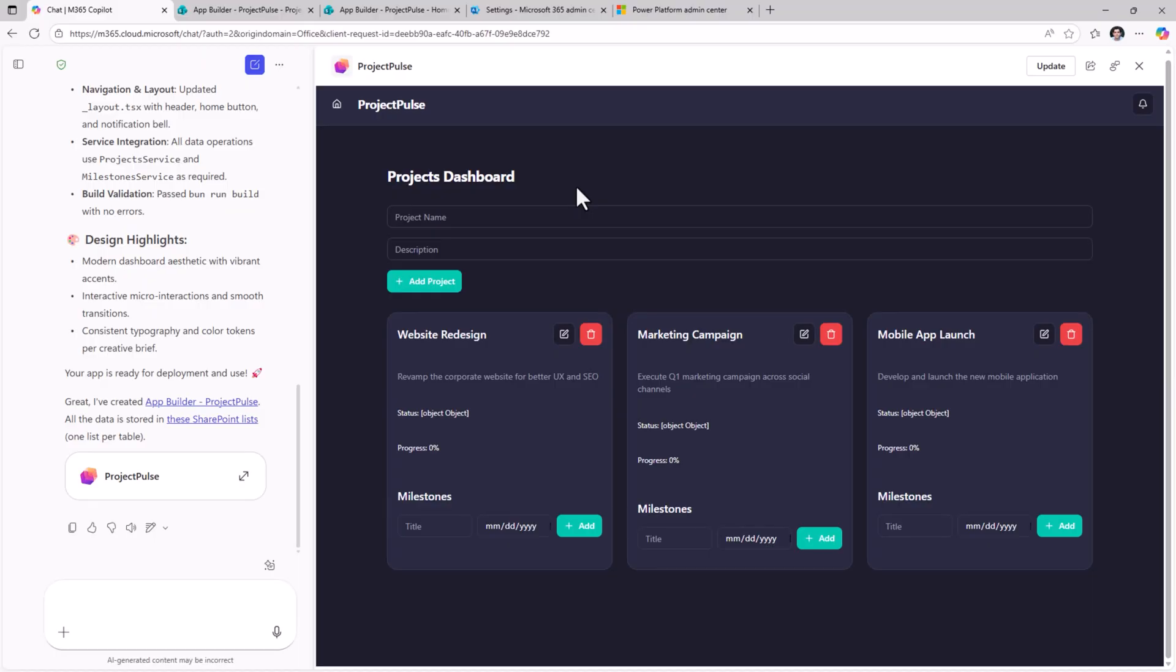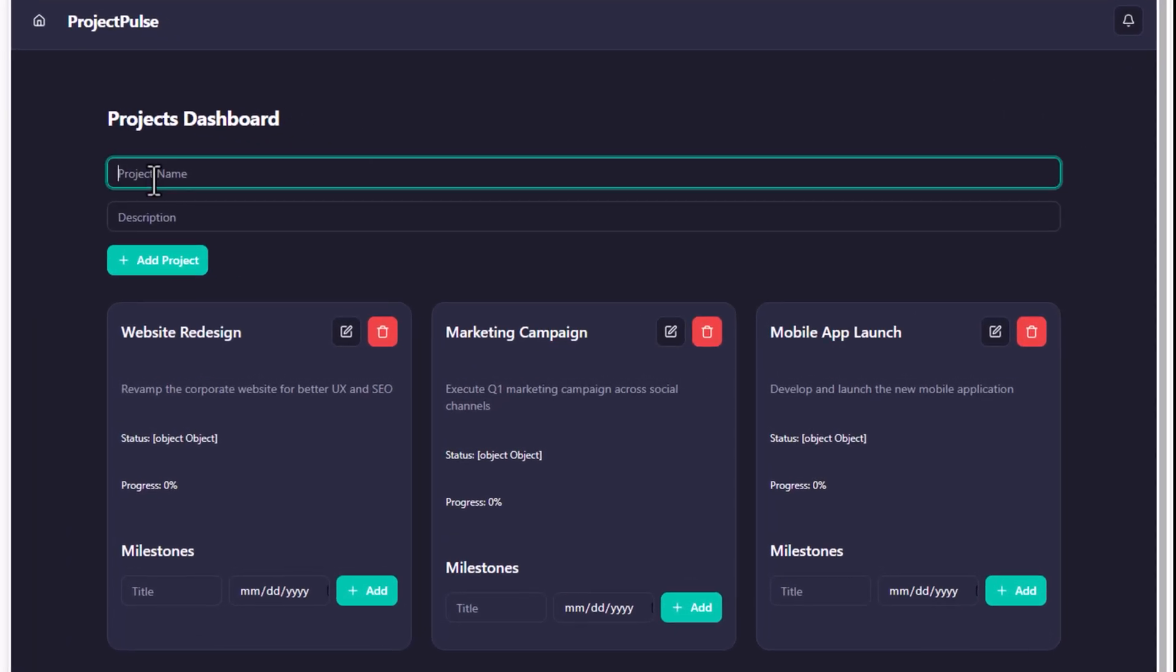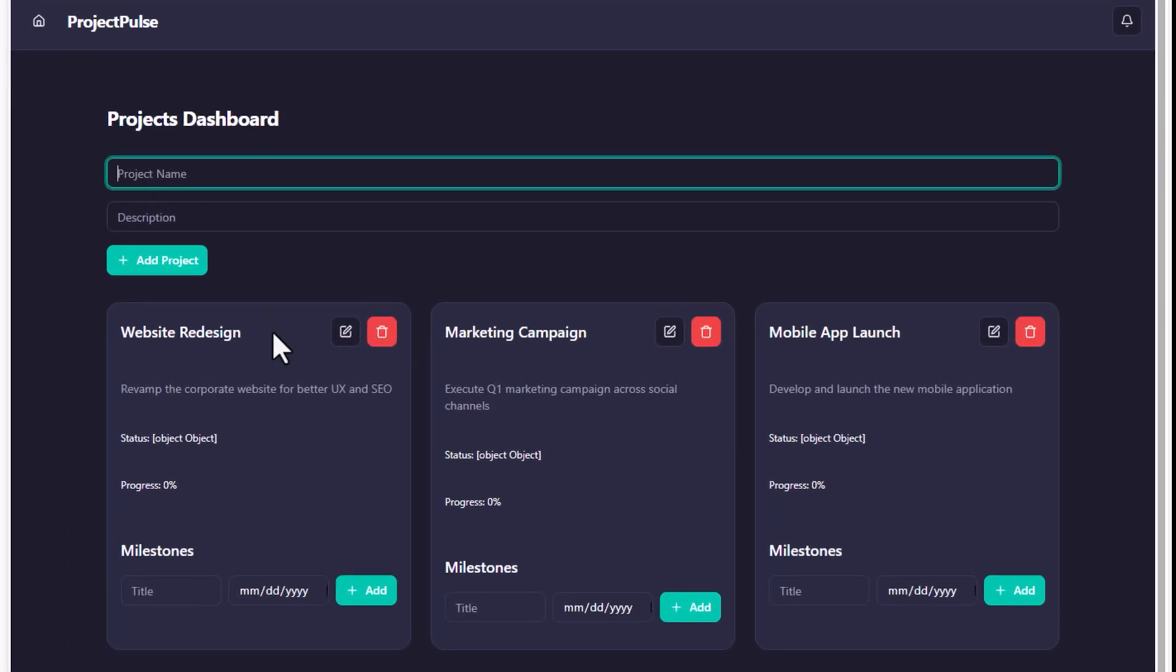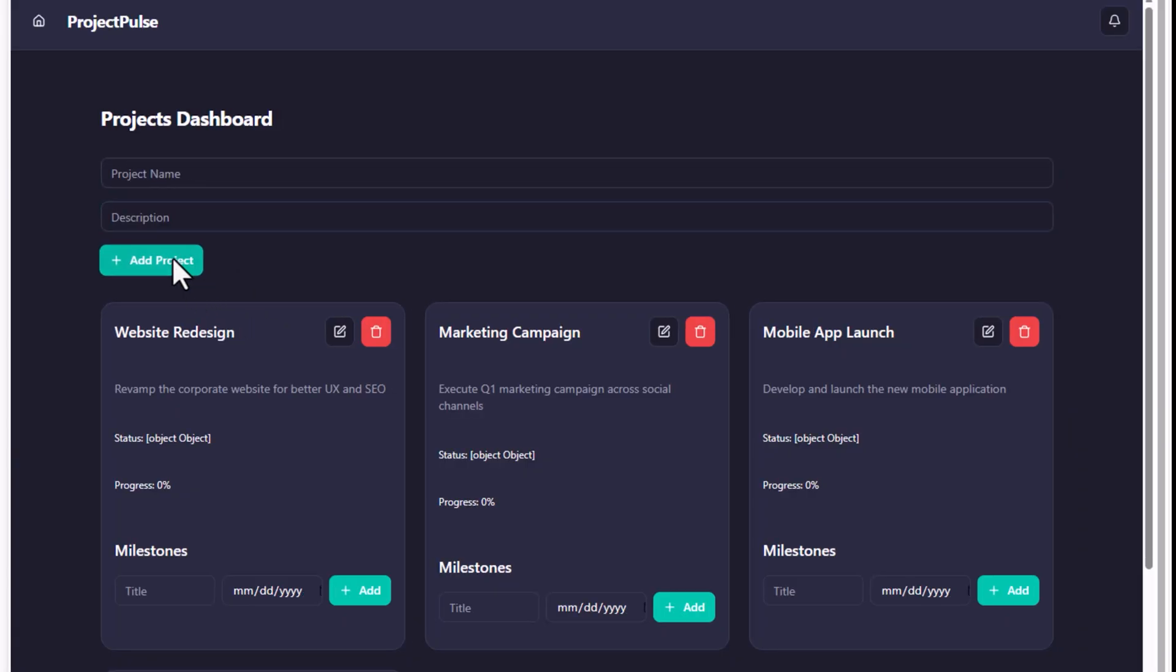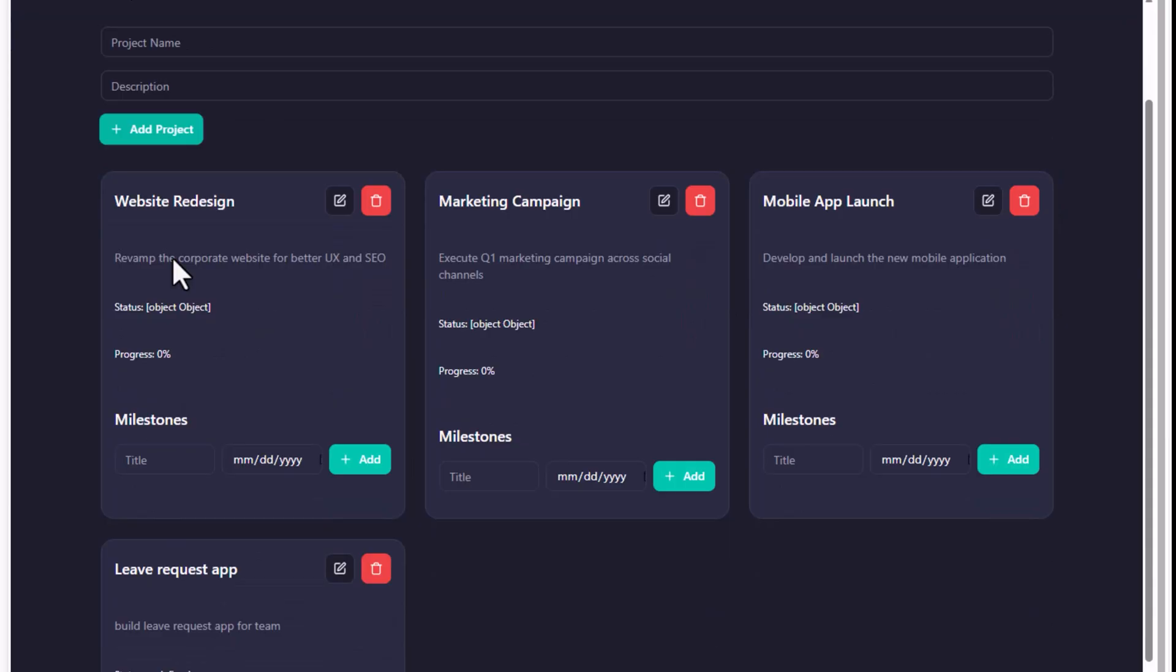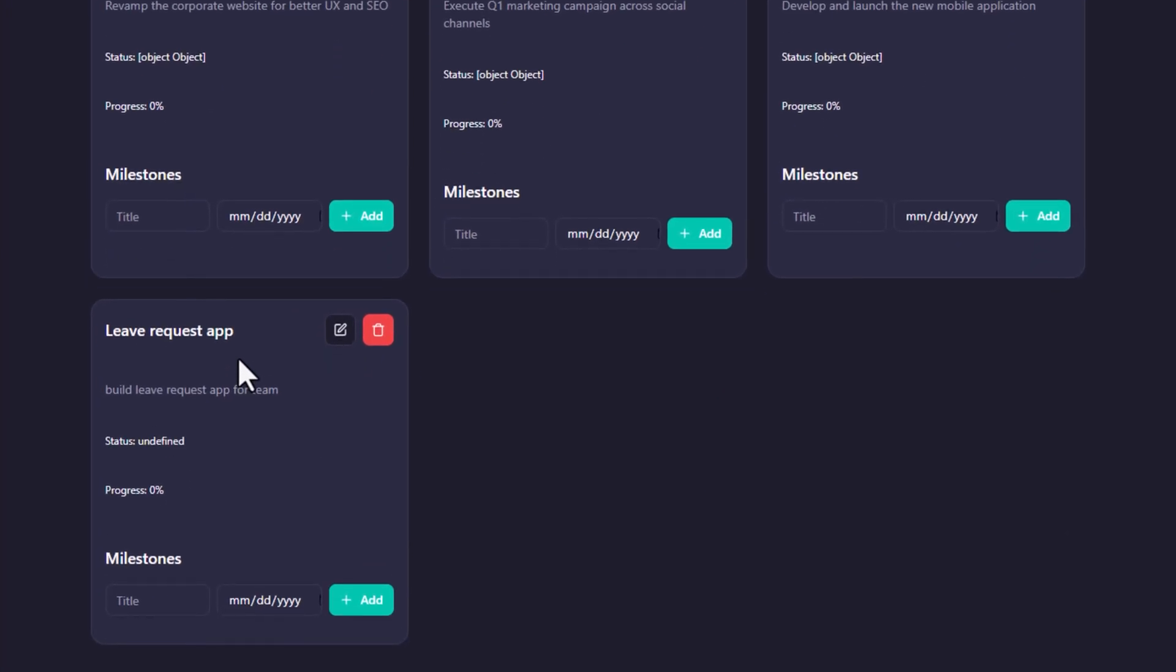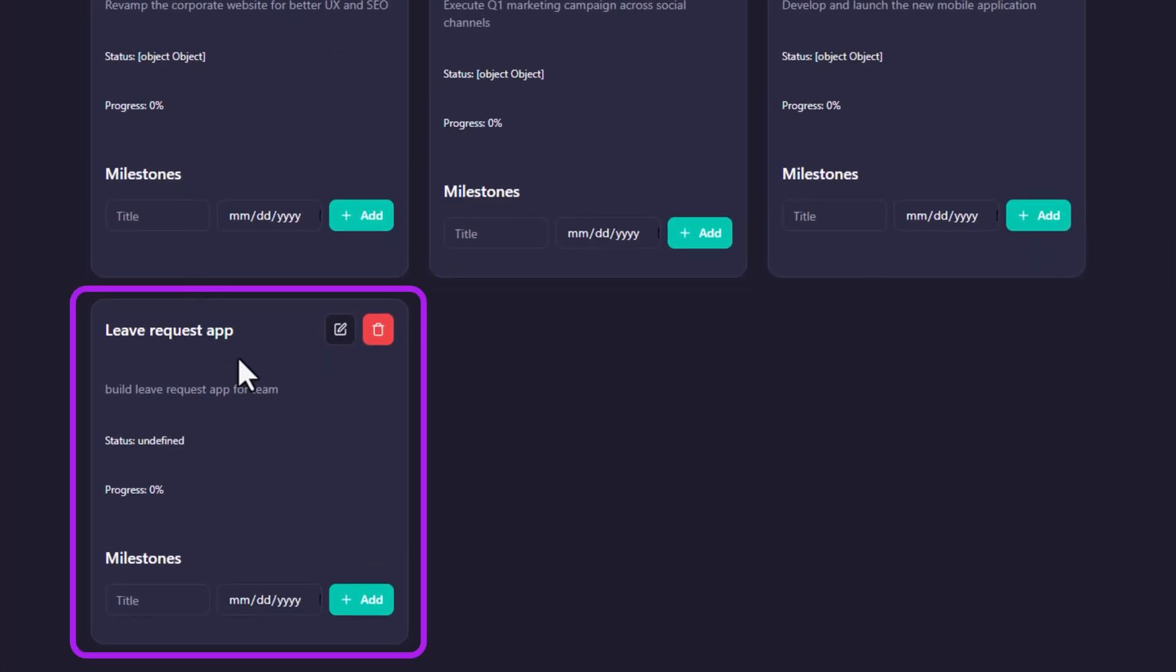This is a React application. I can test this app right here. If I click add, this will add the project and this data is being stored in my SharePoint list.